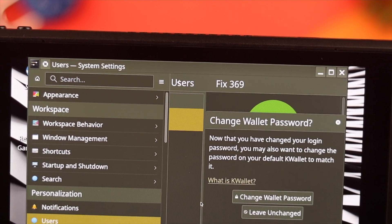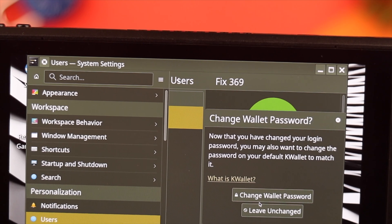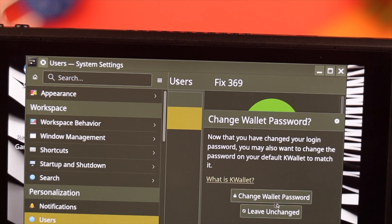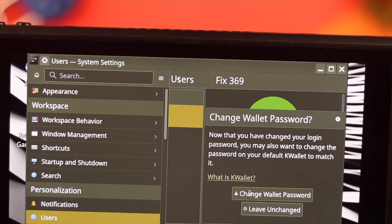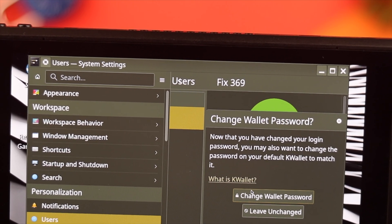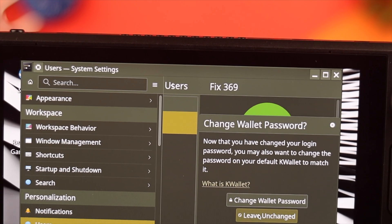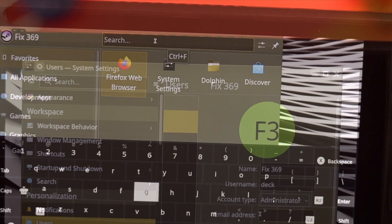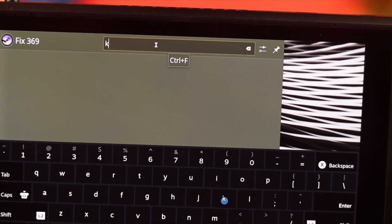Then we'll press OK. It will ask if you want to update your wallet password so that both of them are the same. We'll keep it unchanged. And that's all.